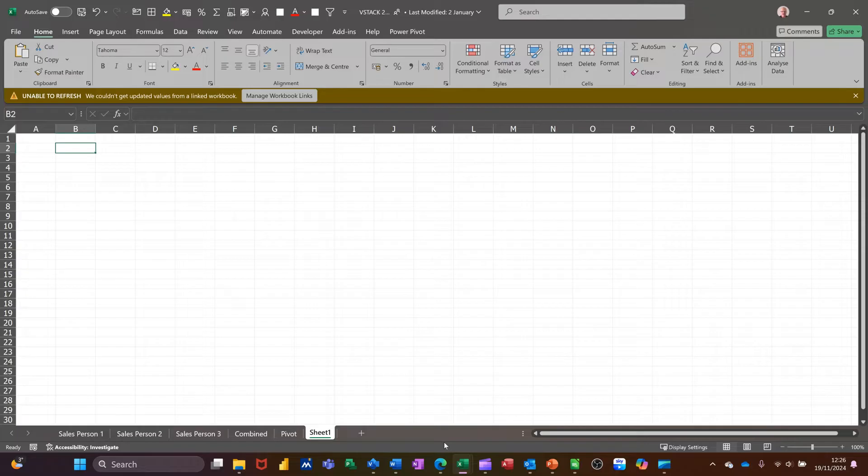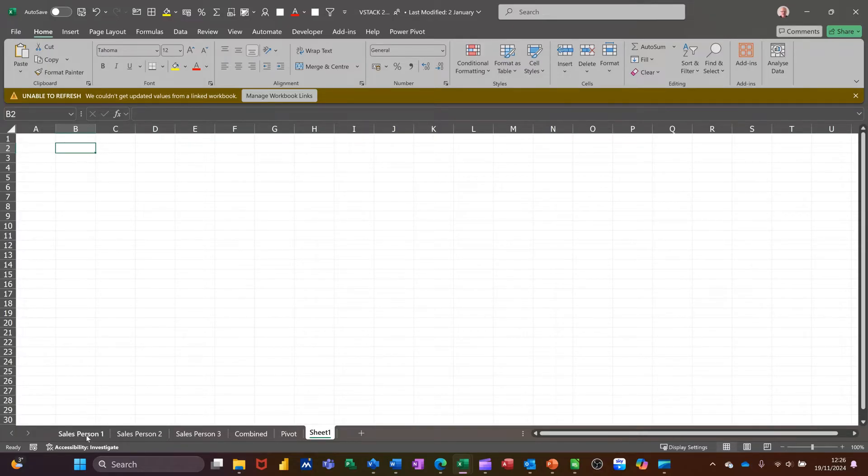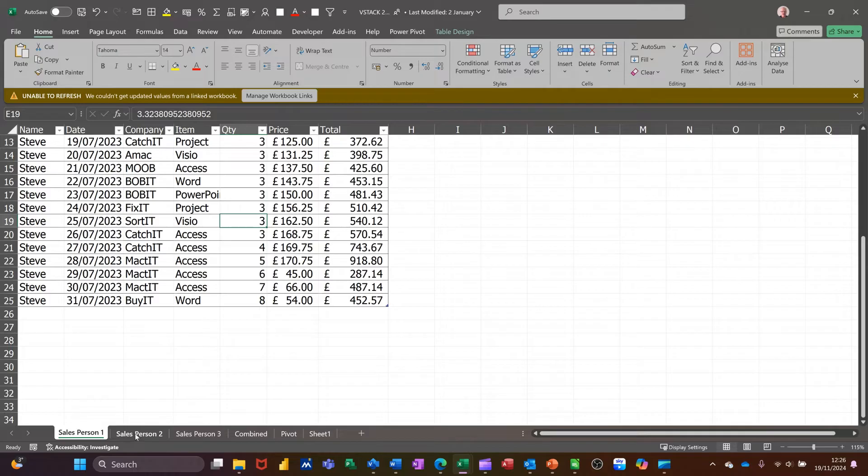So what I've got is a blank sheet and I've got some salespeople, person 1, 2 and 3. These are all formatted as tables.